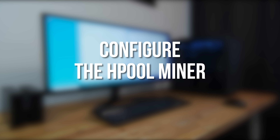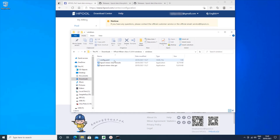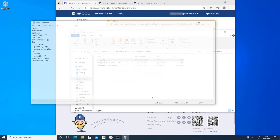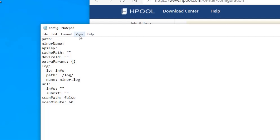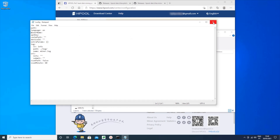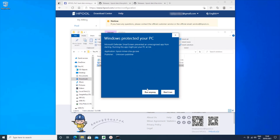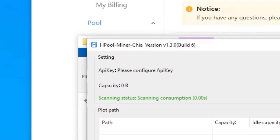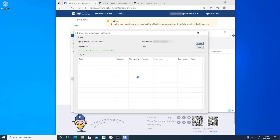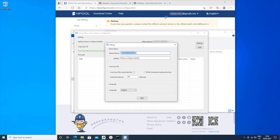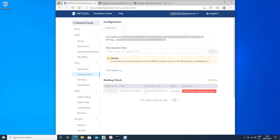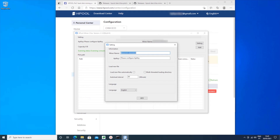Now we need to configure the Hpool mining software. Open the folder with the mining software in it, look for a file called config.yaml and open it up in Notepad. By default the mining software has all Chinese text, so unless you understand Chinese you need to add a new line in this file to change it to English. Just add a new line anywhere in the file and type 'language: en'. Then save the file and quit Notepad. Now double-click the Hpool Miner Chia GUI executable to run it. If you see a message from Windows saying that it was blocked, click More Info and then click Run Anyway. When the software runs you'll see at the top it says 'please configure API key.' To configure the API key click on the button labeled Settings at the top. Then switch over to the Hpool website and you'll find the API key under Configurations. Click on the clipboard icon to copy it to the clipboard, then switch back to the miner software, paste it into the box for API key and then click the button at the bottom with the Chinese characters on it.